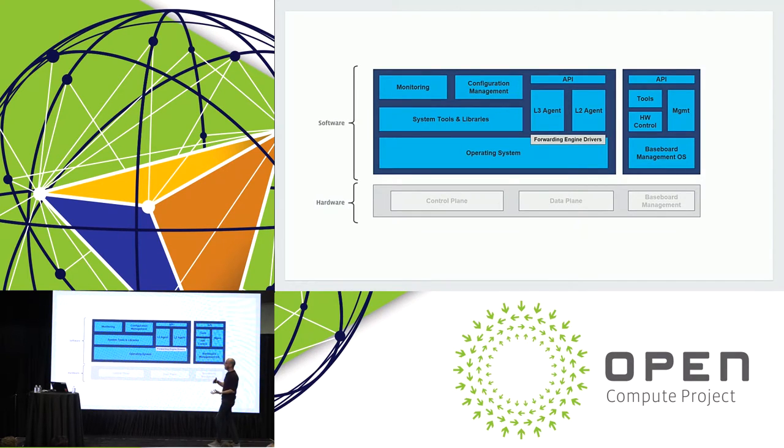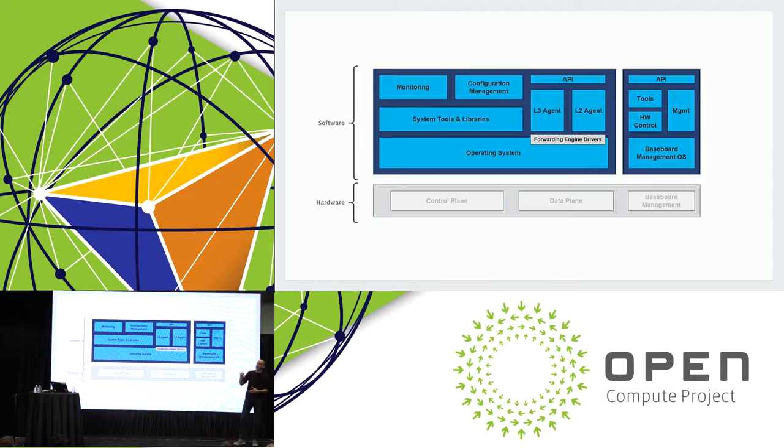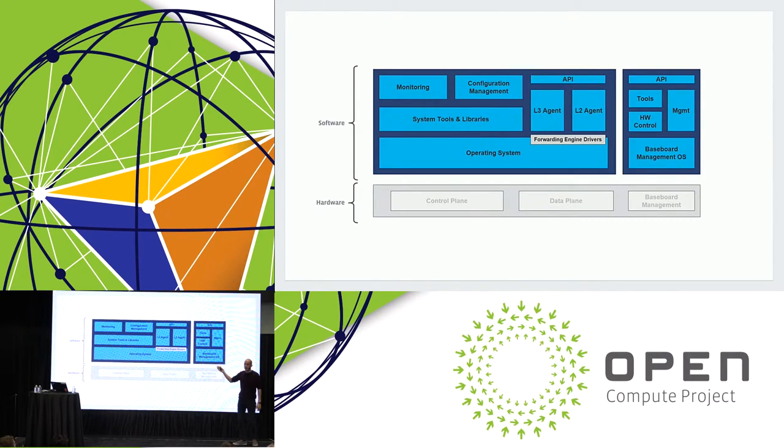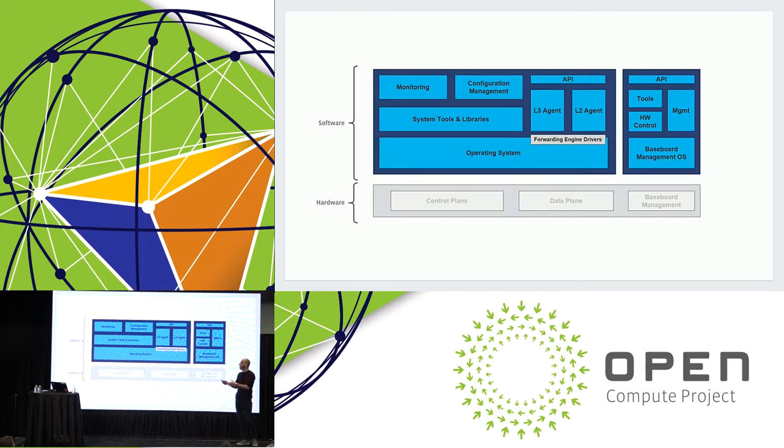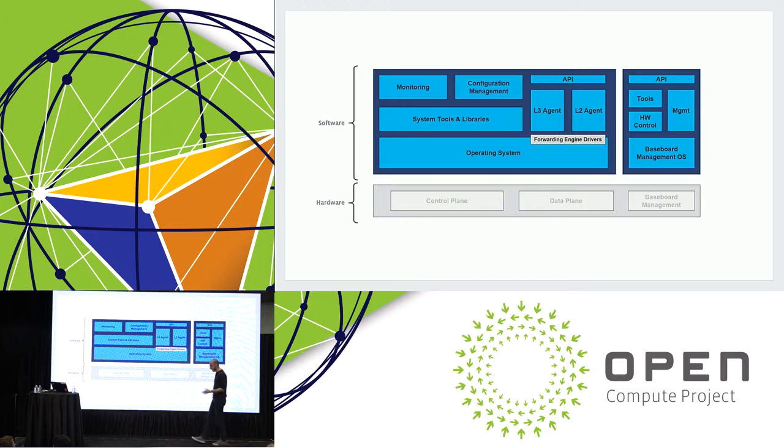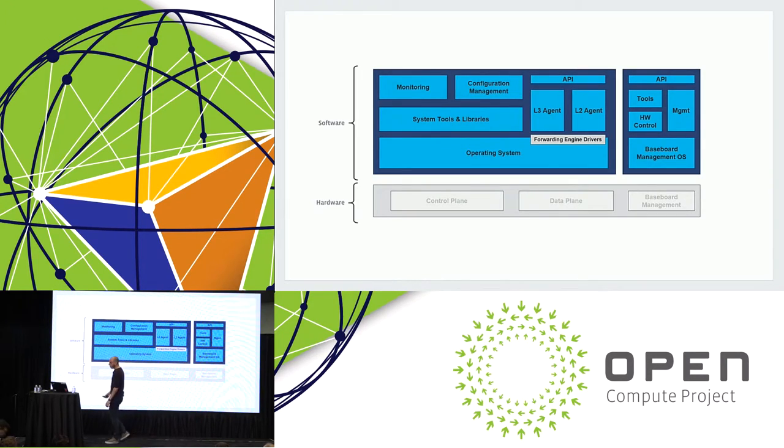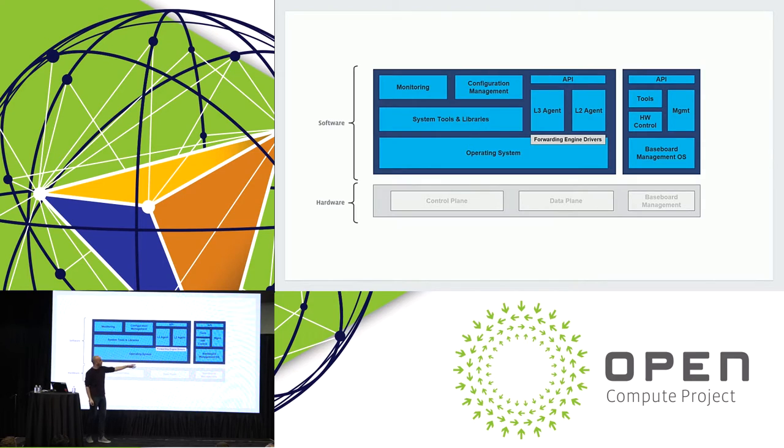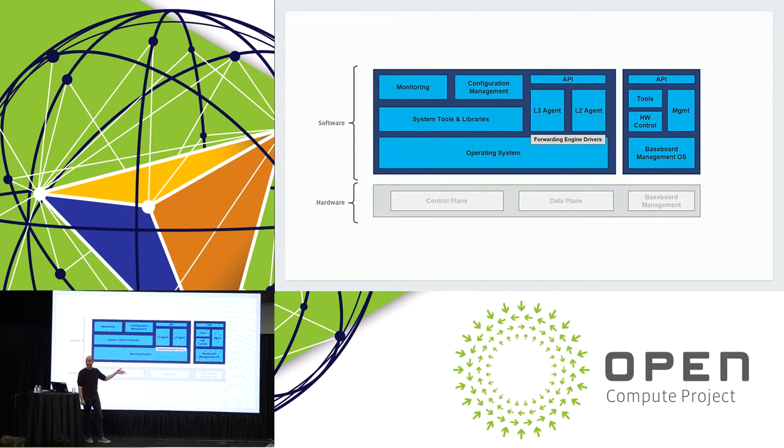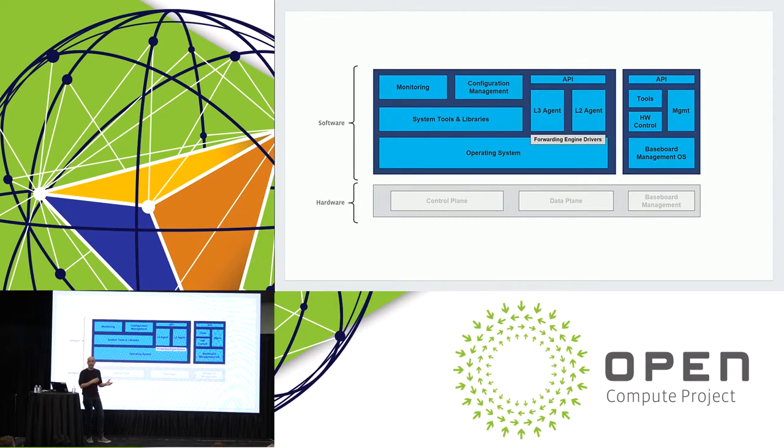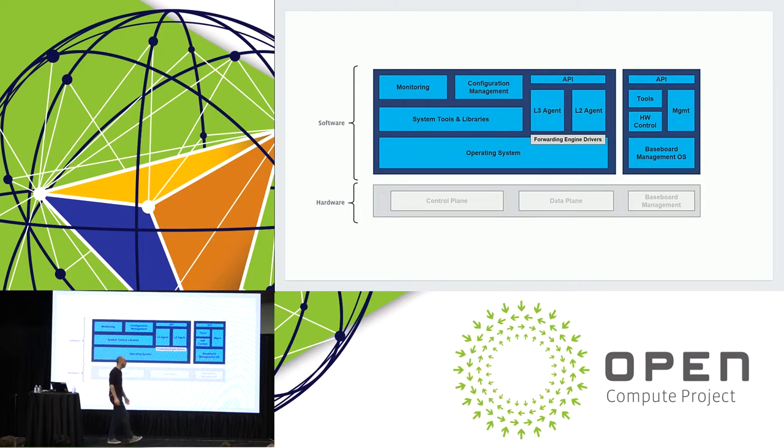On the software side, we have the operating system with its kernel and device drivers, but then the services on top provide those networking capabilities. We have agents that can provide features like VLANs, ACLs, routing protocols, et cetera. On the baseboard management side, we also have an operating system running there, but in this case, the services provide things like temperature and fan control, power cycling capabilities, and all these types of things.